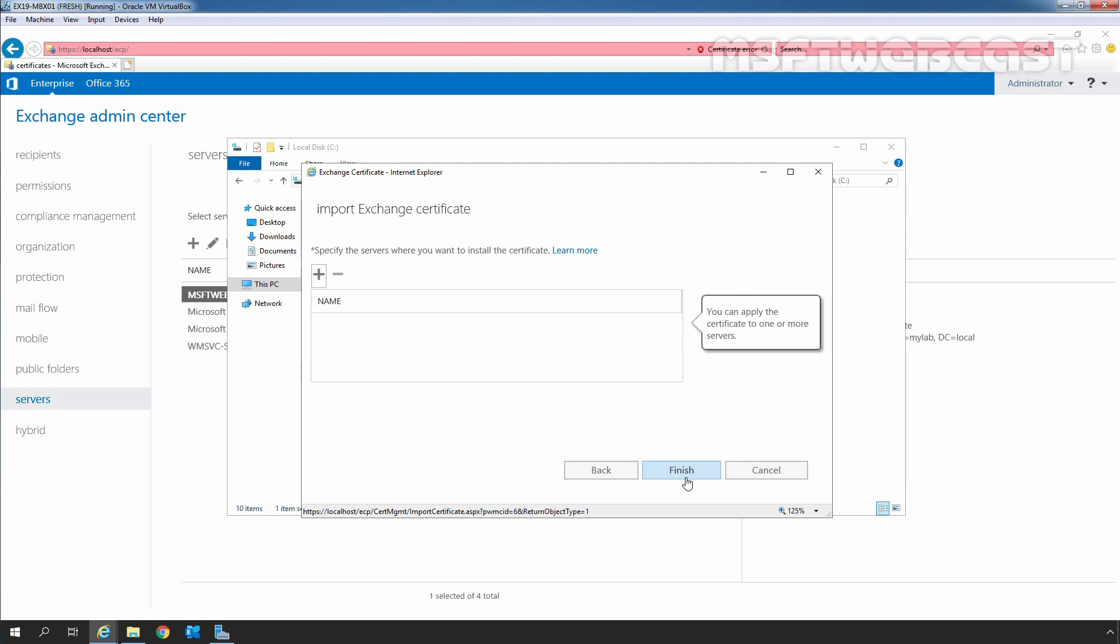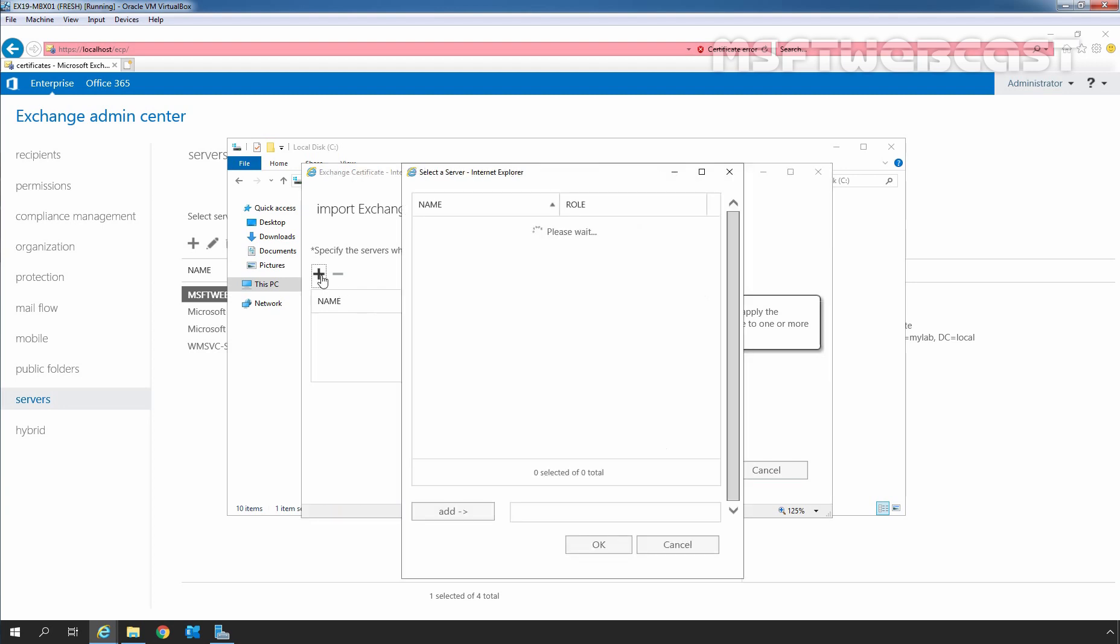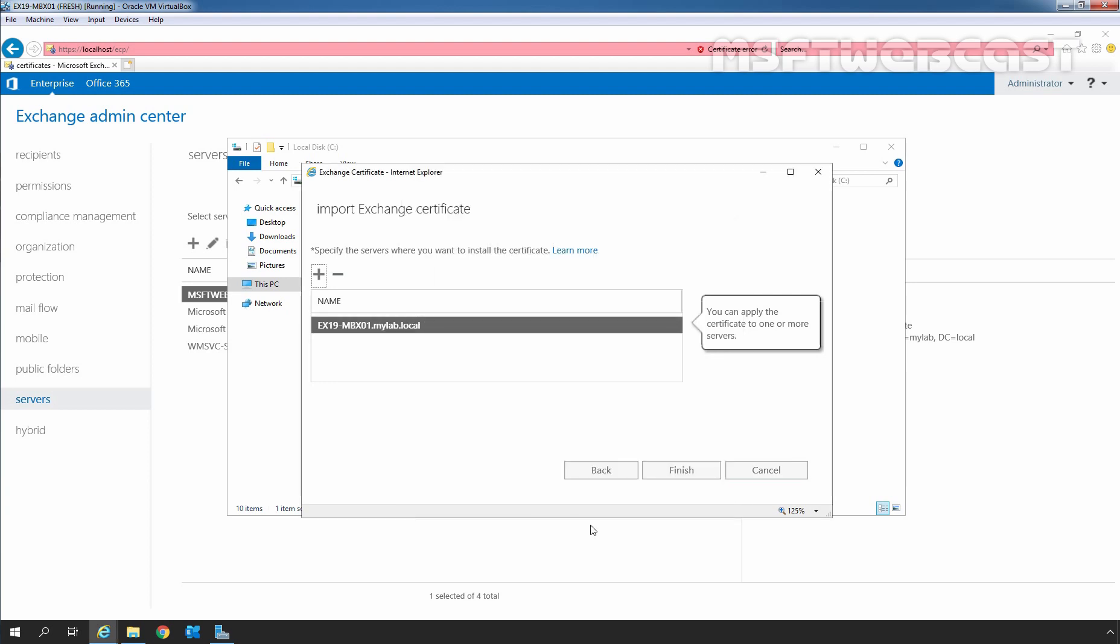On this page, we need to select the server where we want to import the Exchange certificate. First click on the plus sign to select the server. In our case, we have only one server ex19-mbx01. In your case, you need to select the server where you want to import the certificate. Click on Add and click on OK.